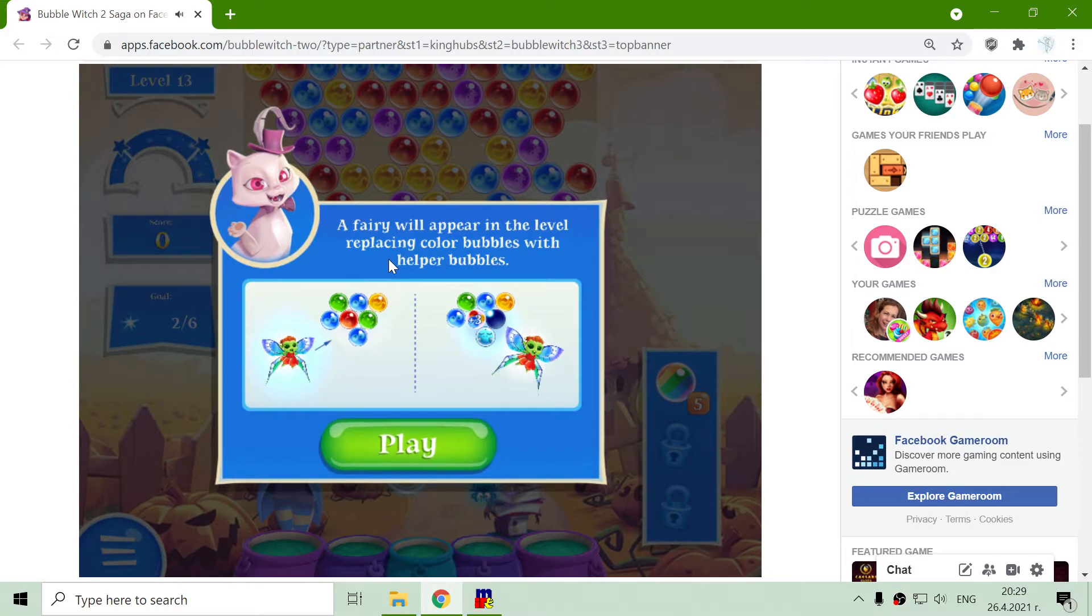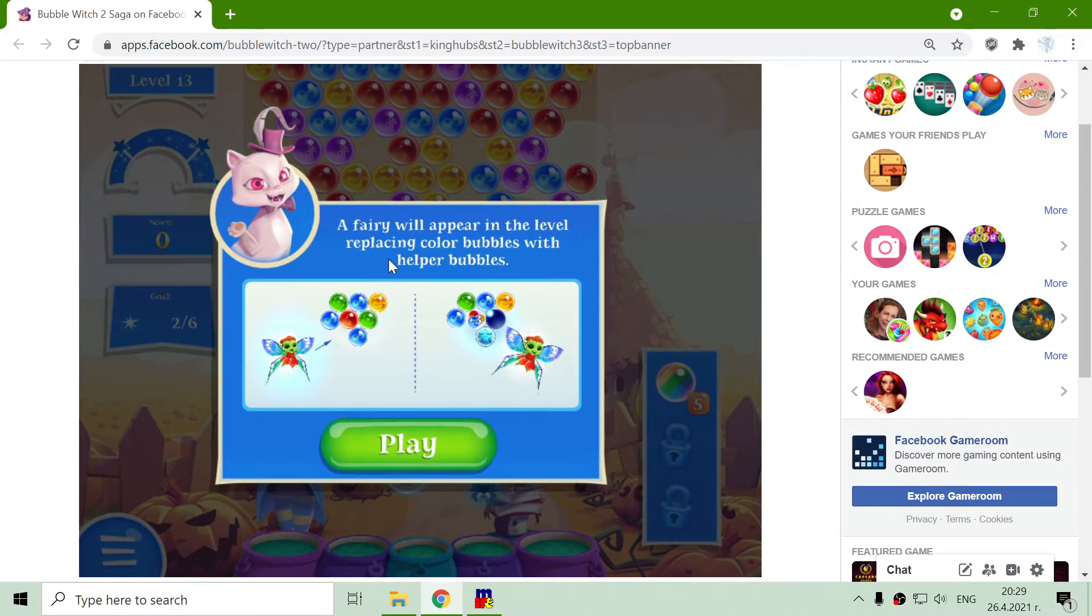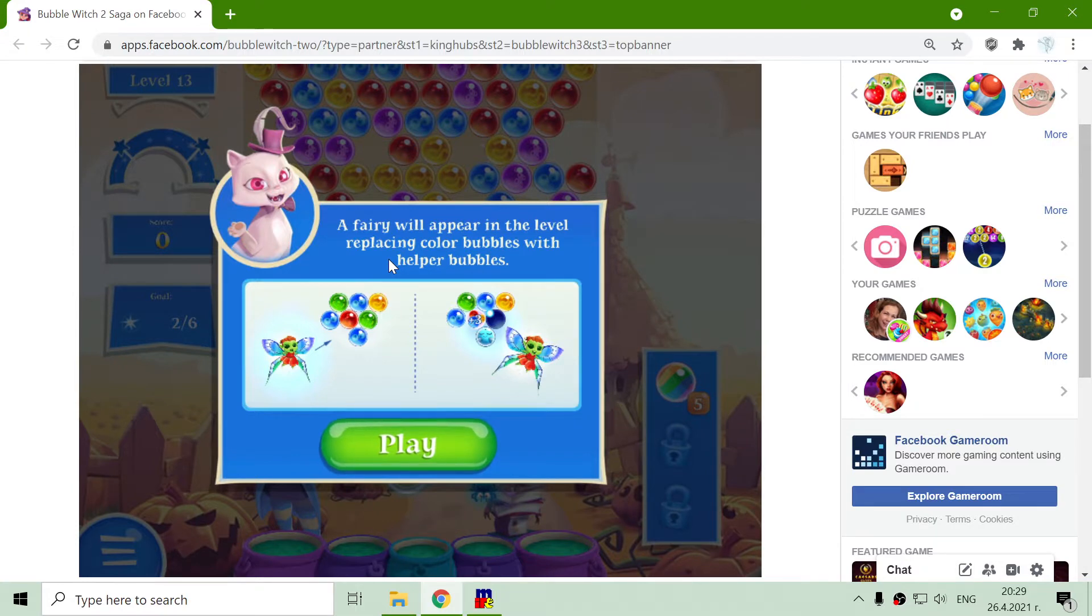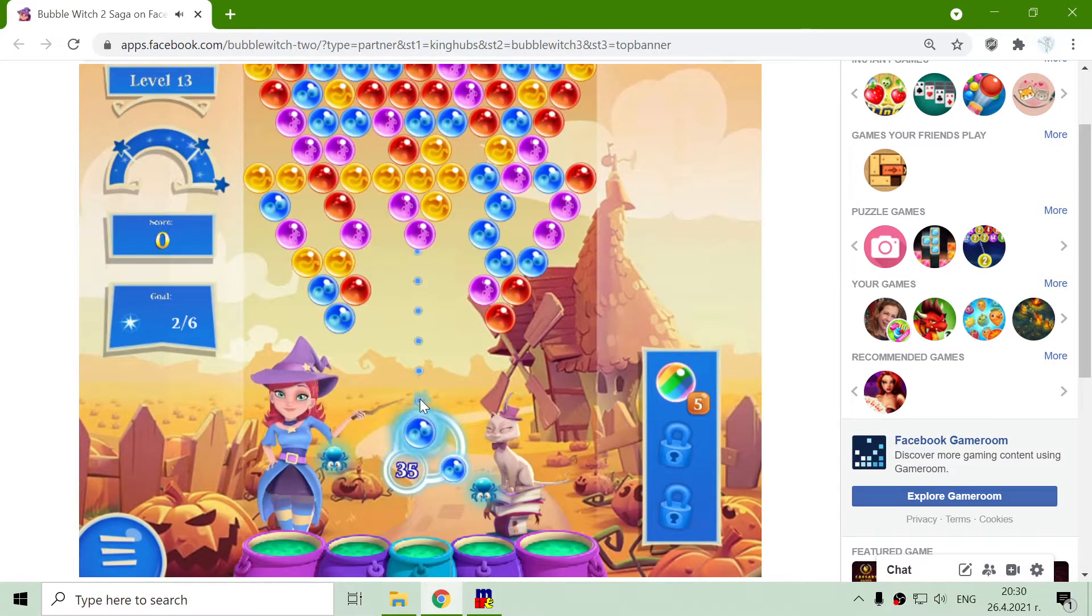A fairy will appear in the level replacing color bubbles with helper bubbles. This is the fairy that we were talking about.